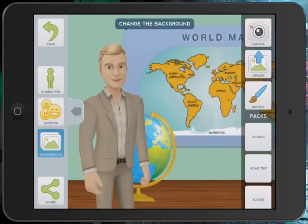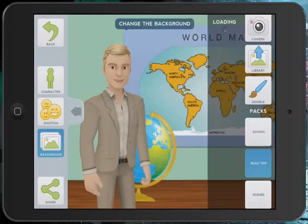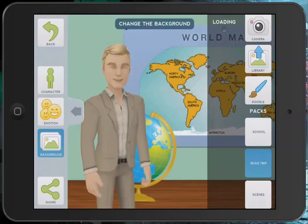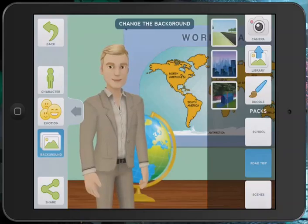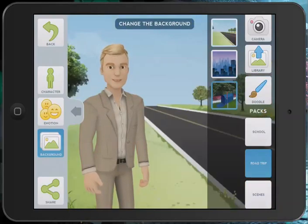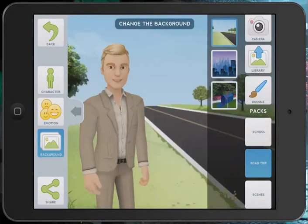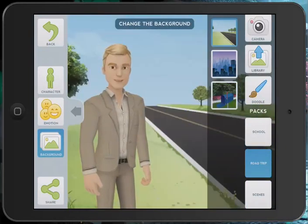You can go to background and choose from different kinds of settings. Let's go to the road trip because it kind of looks interesting. Let's choose that. You can drop in a different background and so forth.